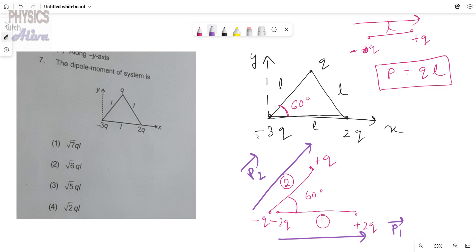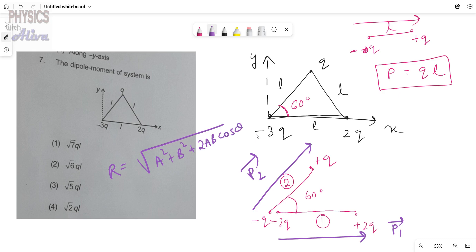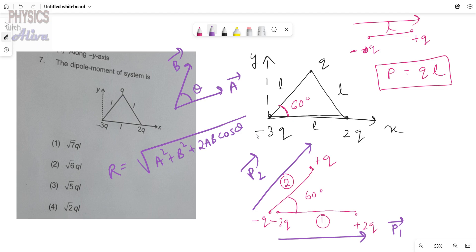From the vector addition rule, the magnitude of the resultant vector is the square root of A squared plus B squared plus 2AB cos theta, where theta is the angle between vectors A and B. Since dipole moment is a vector quantity, we follow this vector addition rule to find the resultant dipole moment.